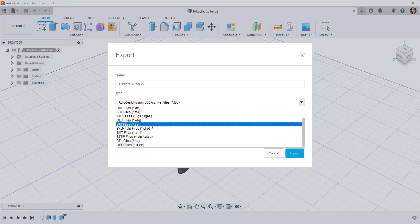Then there is the SAT file. This is also an exchange file. It doesn't maintain assembly hierarchies. Everything is on one level nor does it maintain instances.